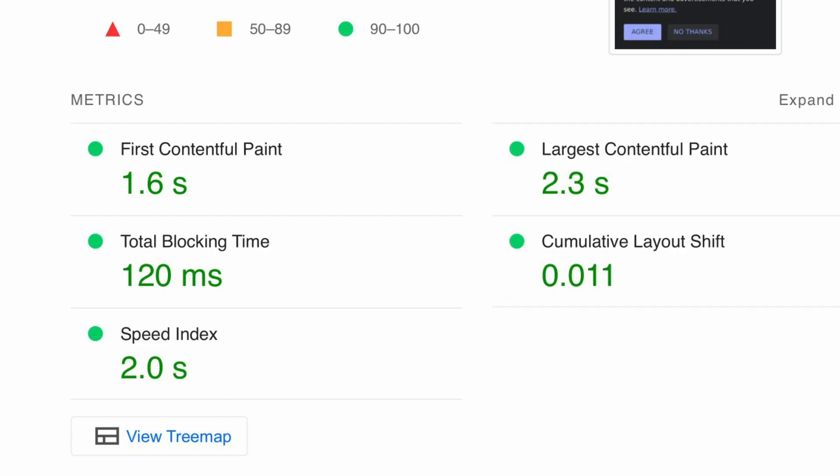Measuring how long it takes for elements to be visible can be done in two ways. The first method is first contentful paint, which measures how long it takes for anything to be visible. The second method is called the largest contentful paint, which measures the time it takes for the largest image or text block within the user's viewport to be visible. This can be an image, a large text block, or even a video.